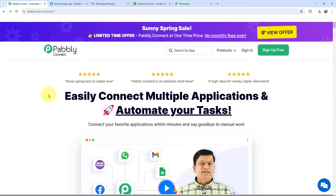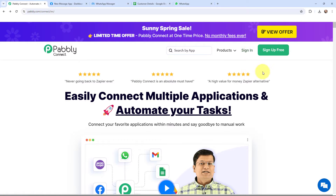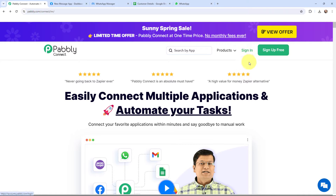To reach here you just have to type pabbly.com/connect in your browser. Here you can see two options: sign in and sign up for free. If you are an existing user you can simply sign in, but if you are a new user you can click on the sign up for free button and every month you will get 100 tasks for free. As an existing user I'm going to sign in.